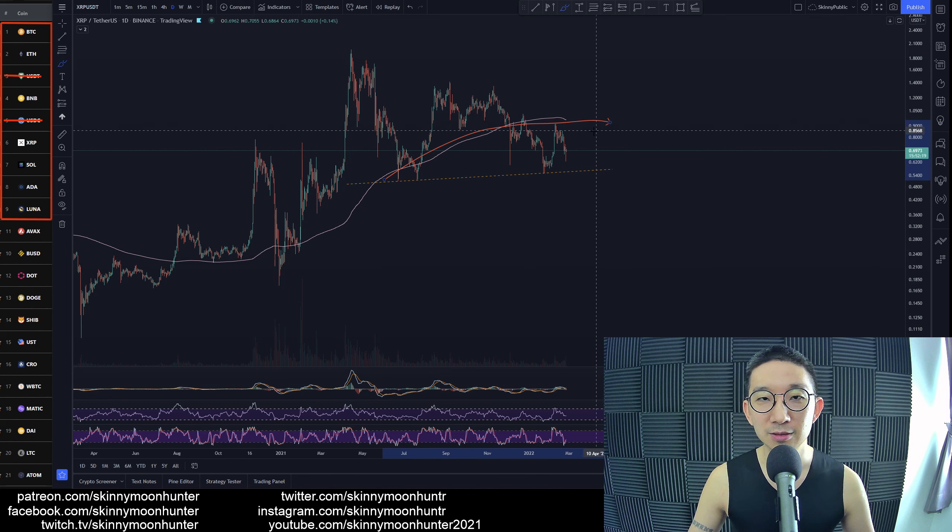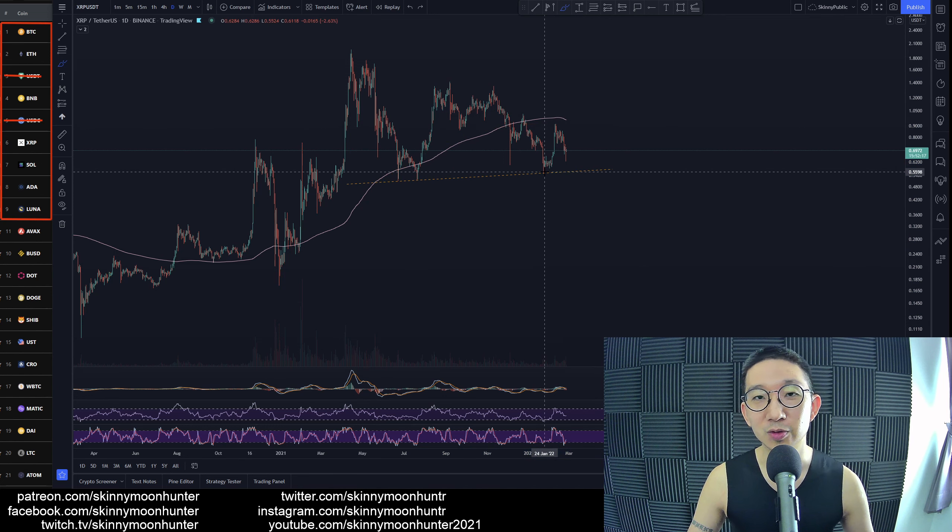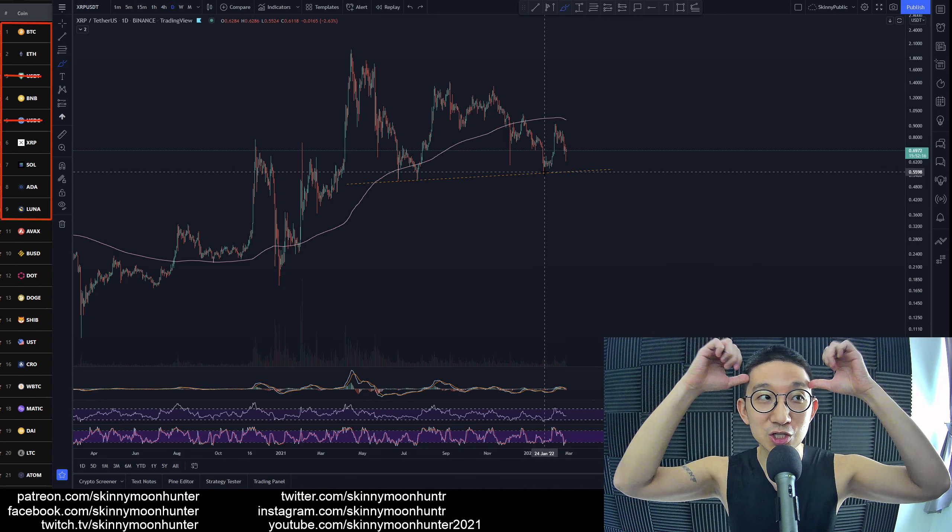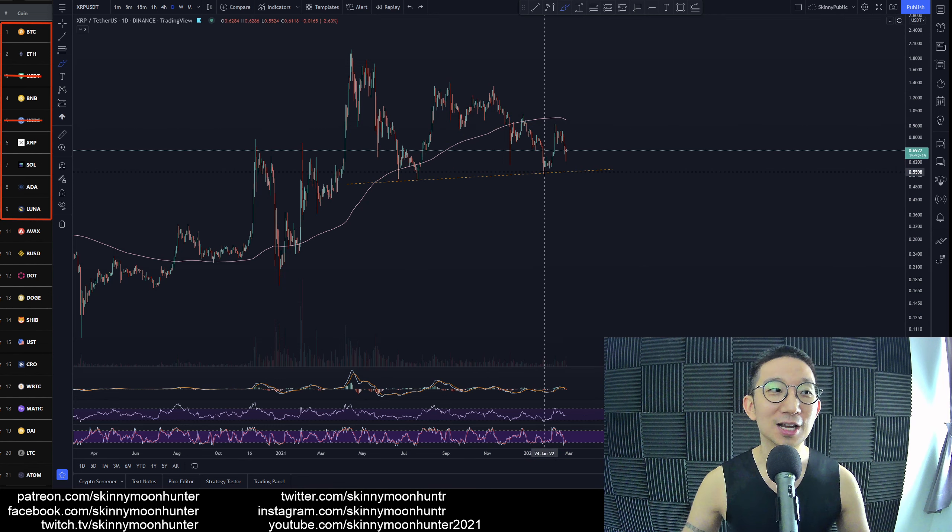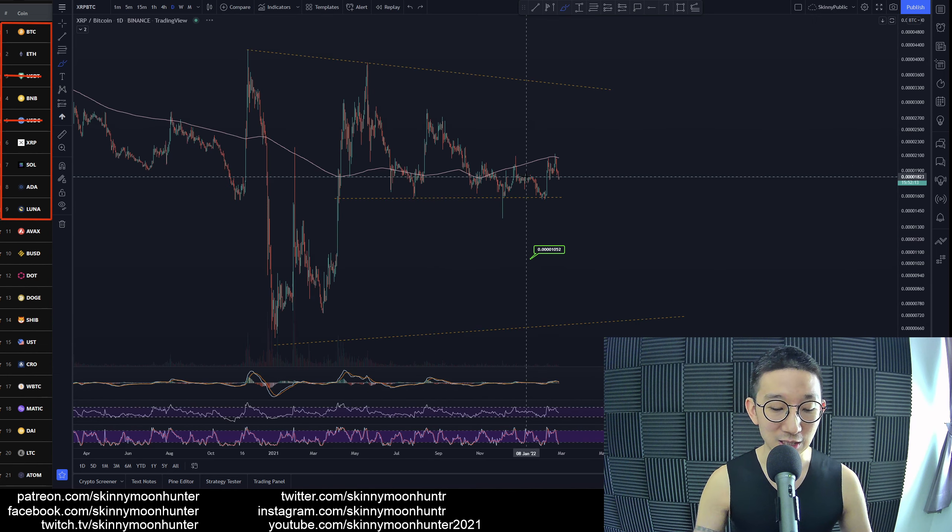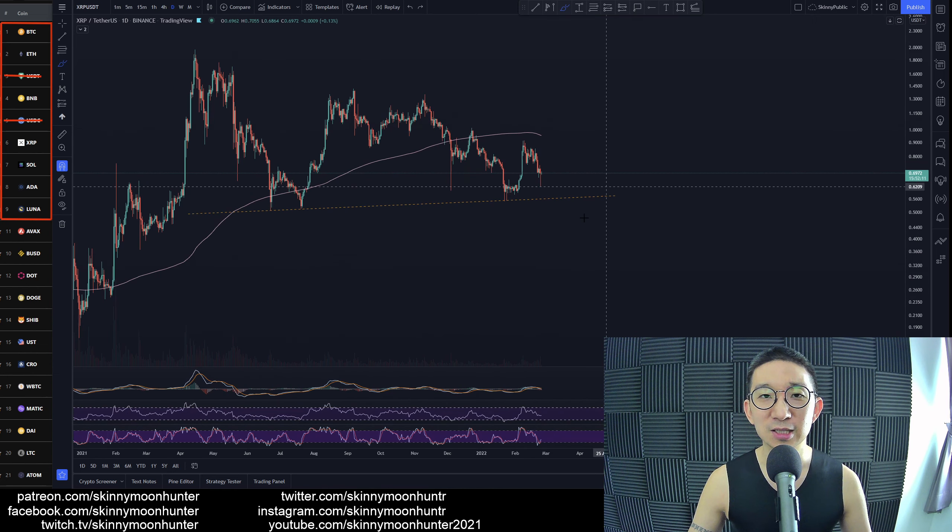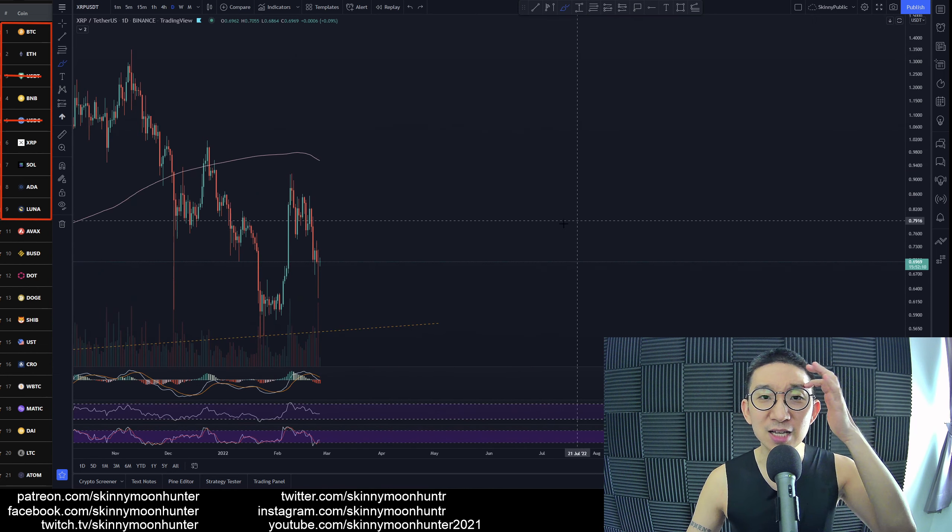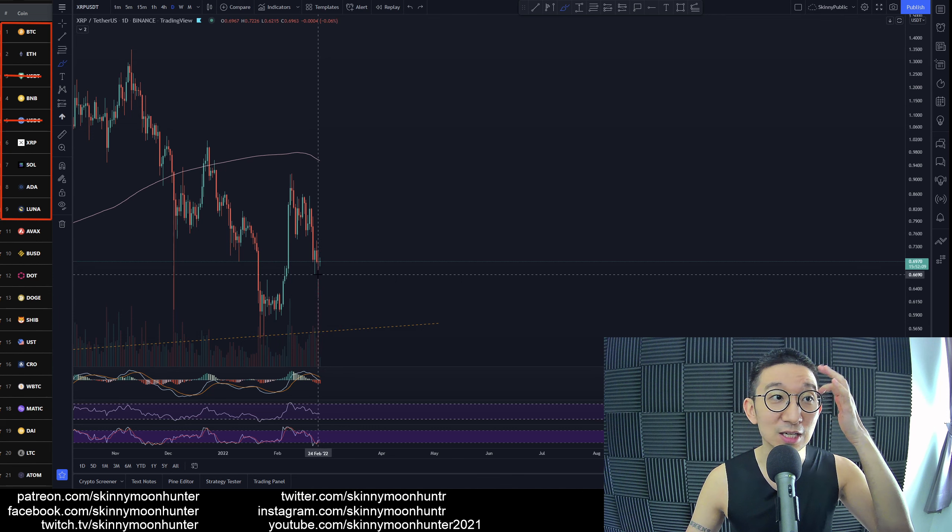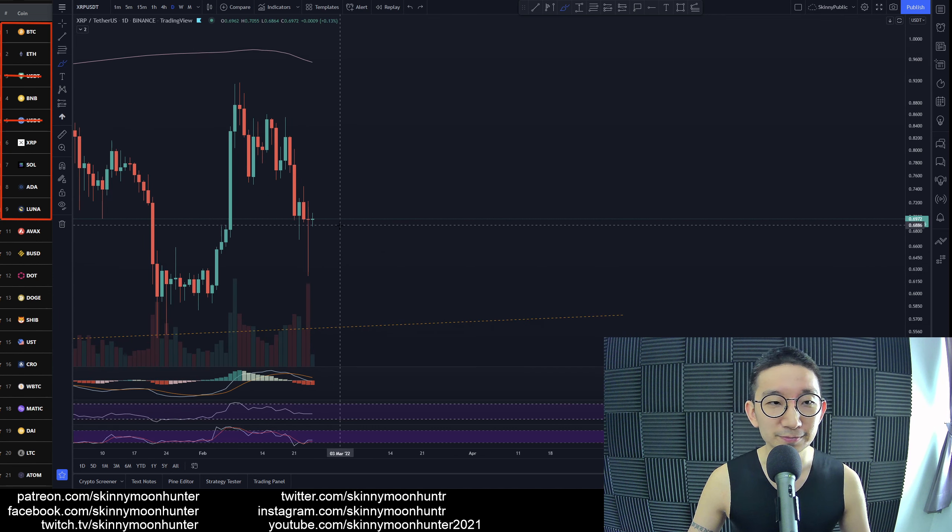We're under the skinny pink line, so as long as we're under the skinny pink line we remain bias bearish for XRP against USDT. It's just that I don't think there's a tradable trade yet. You can see that on the daily yesterday it closed like...